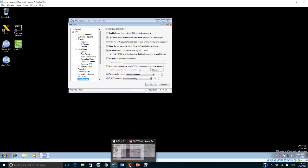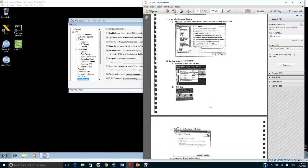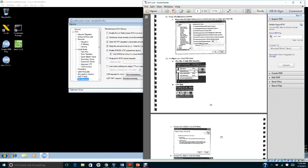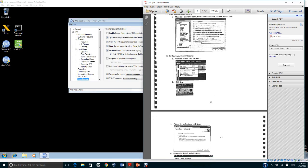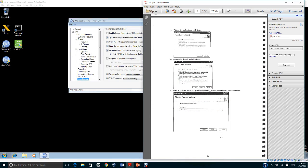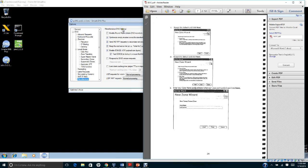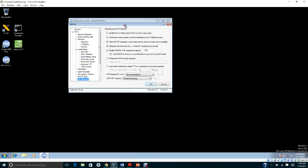After you finish that step, the next thing you're going to set up is a primary zone. You're going to set up a primary zone called pod1.wickets. Let me show you how to do that.